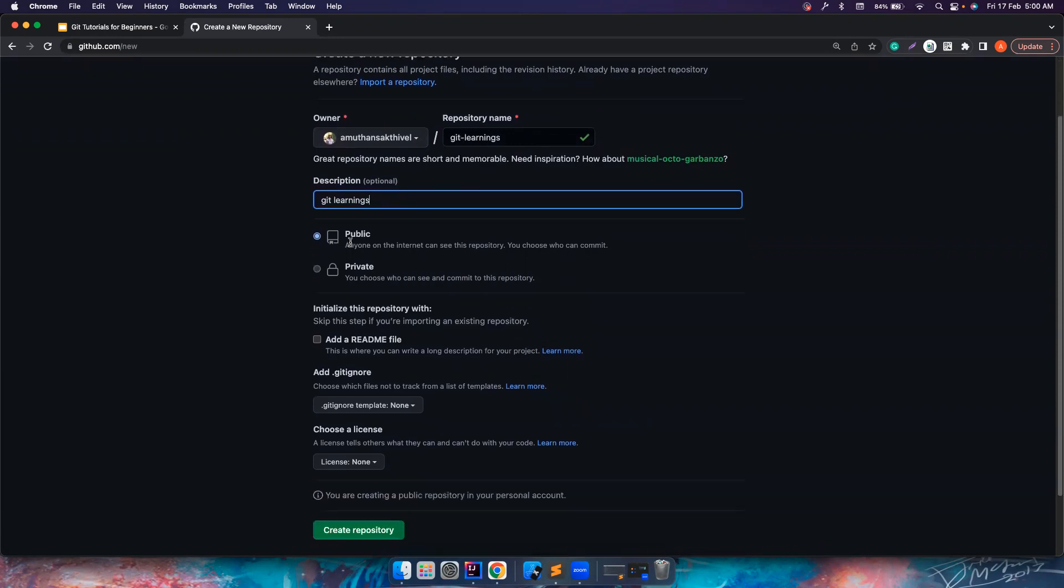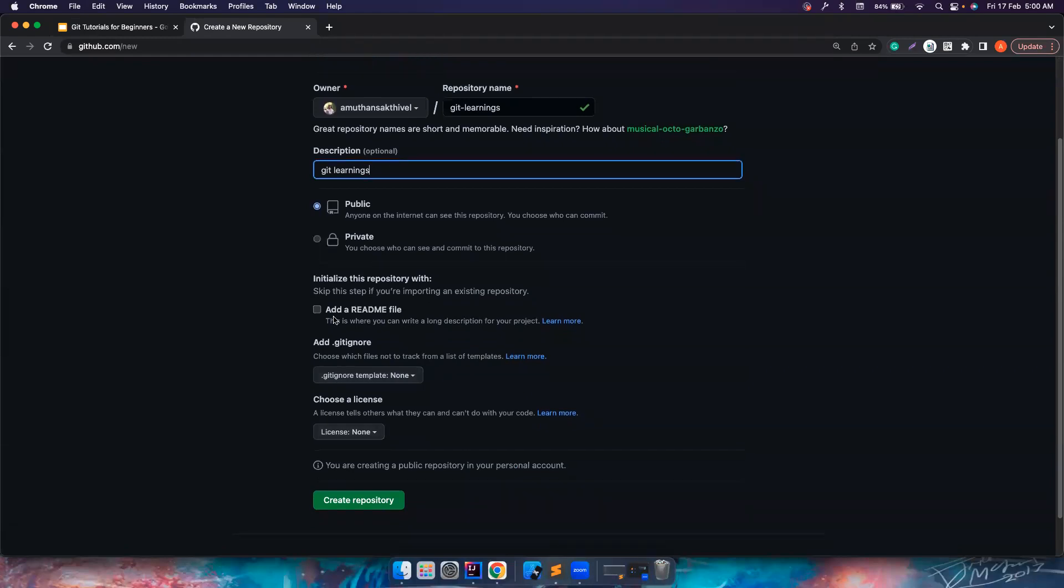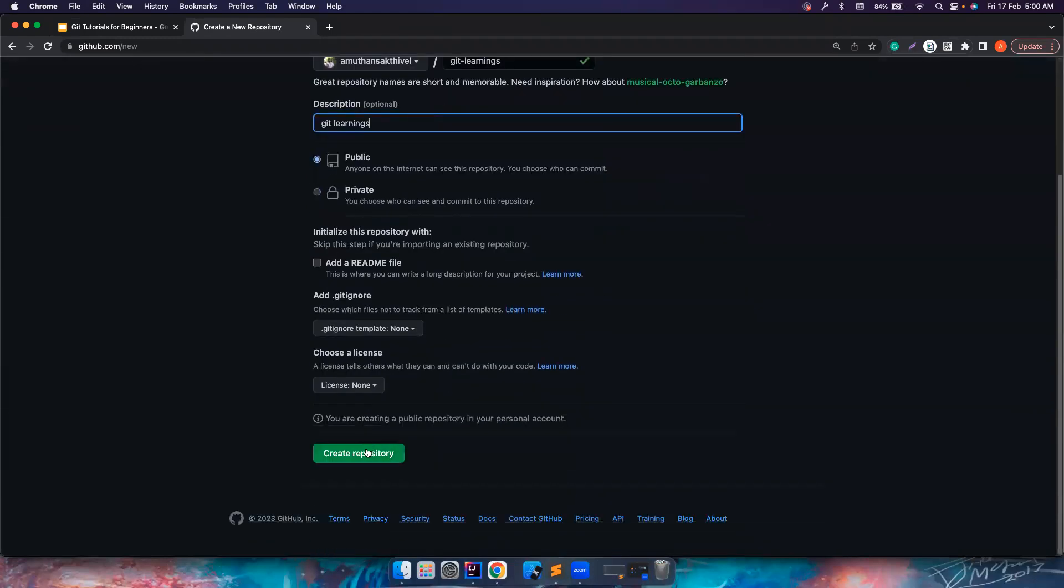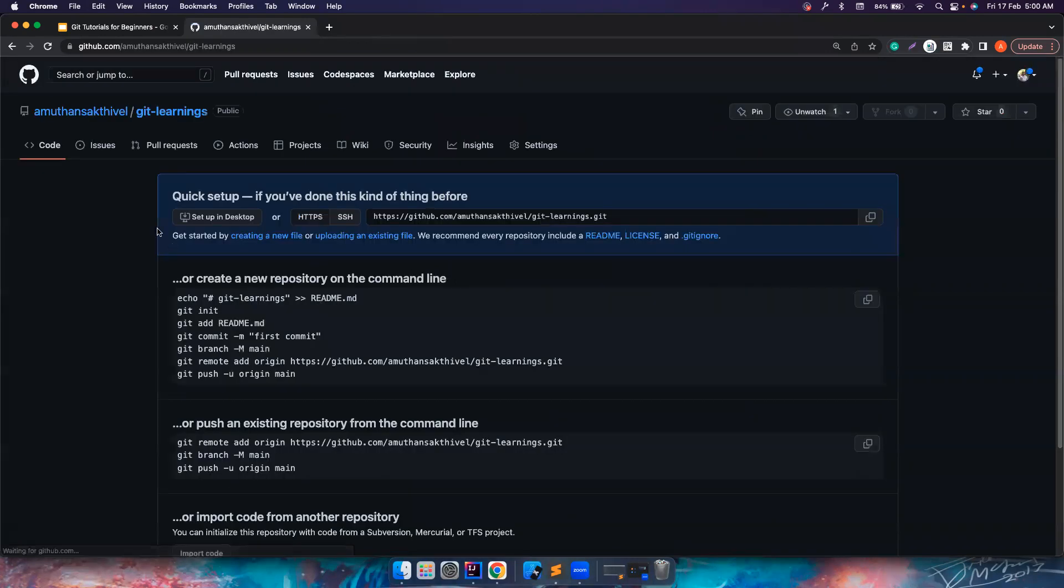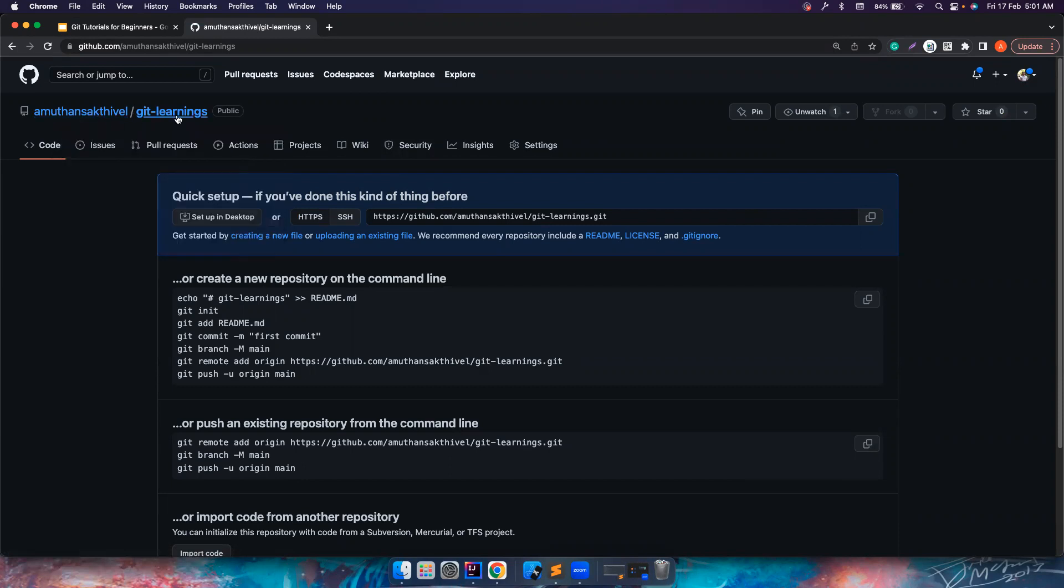If you want this to be public, you can choose this. If you want this to be private and only you can see this, you can choose this. If you want to add a readme file, gitignore template, or license, you can choose this. But for now, I'm leaving all of them empty. So basically, I'm creating a project in my organization and the project name is git learnings.